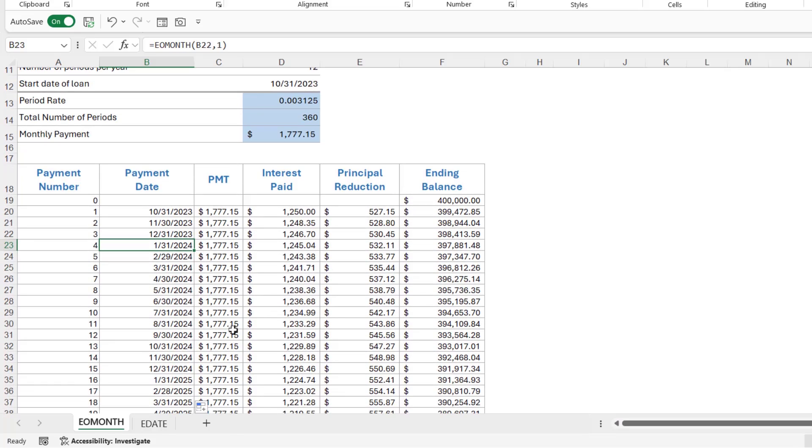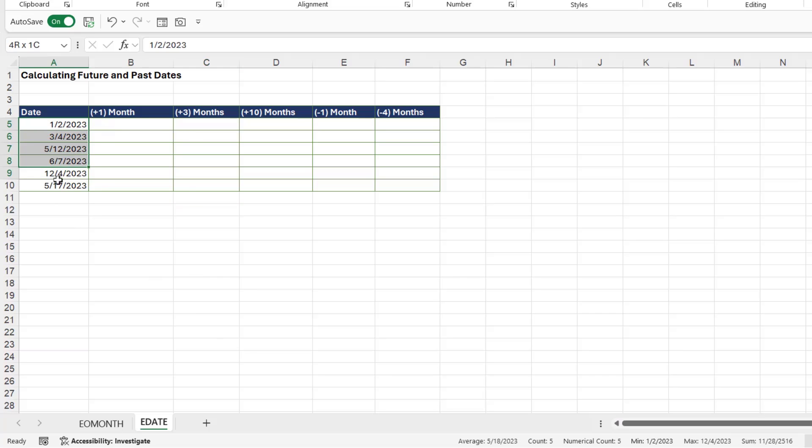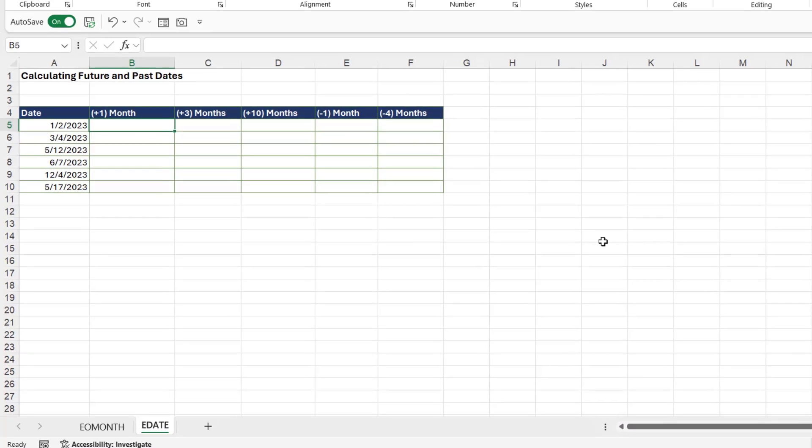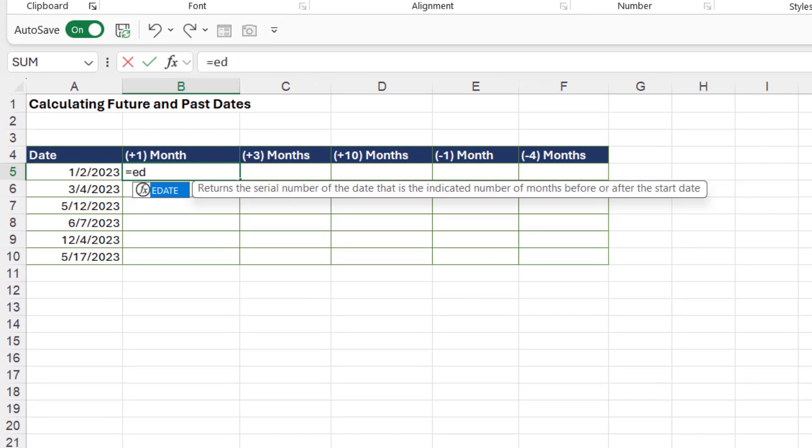Let's finish off this lesson by taking a look at EDATE. This is a really simple concept. EDATE just allows us to calculate future and past dates. In column A, I have a list of dates, and I want to calculate what the date will be one month, three months, and ten months into the future, but also what the date was one month ago and four months ago. So, this is where we can use the EDATE function.